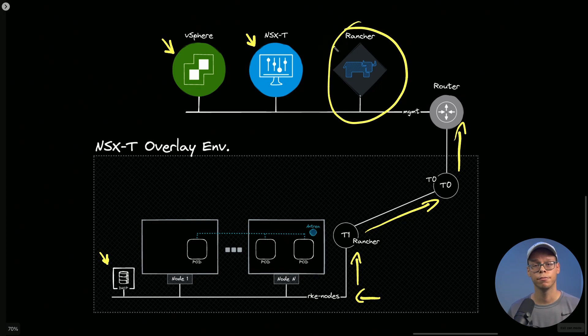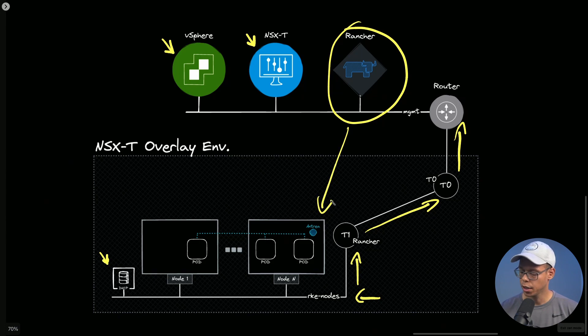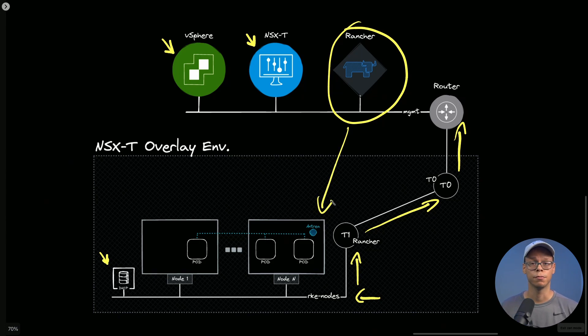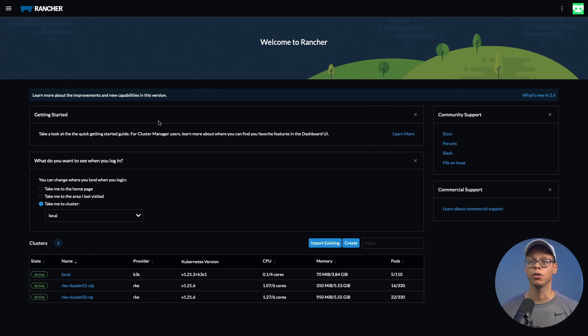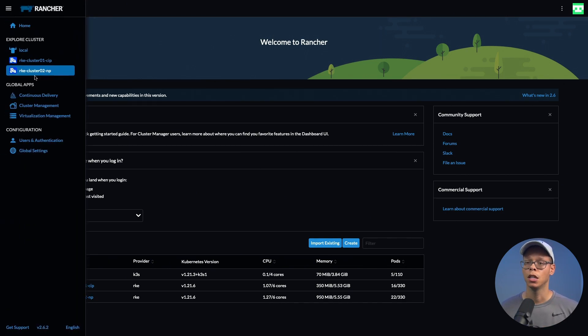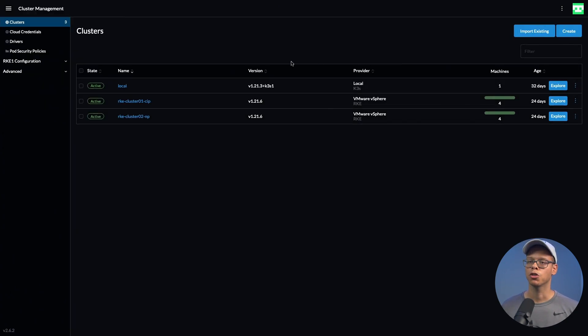Today we're going to focus on the configuration of Rancher to automatically provision Antrea as our CNI for Kubernetes nodes. As you can see, I have two clusters deployed already, but for today's demo we're going to create a brand new cluster. I'm going to click on the hamburger menu, select Cluster Management.